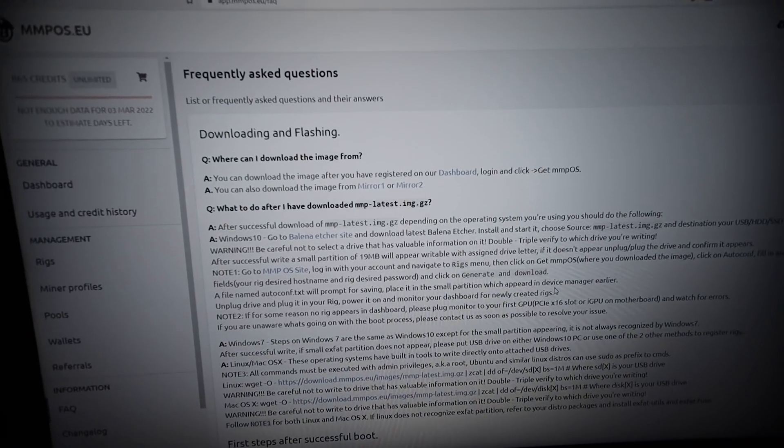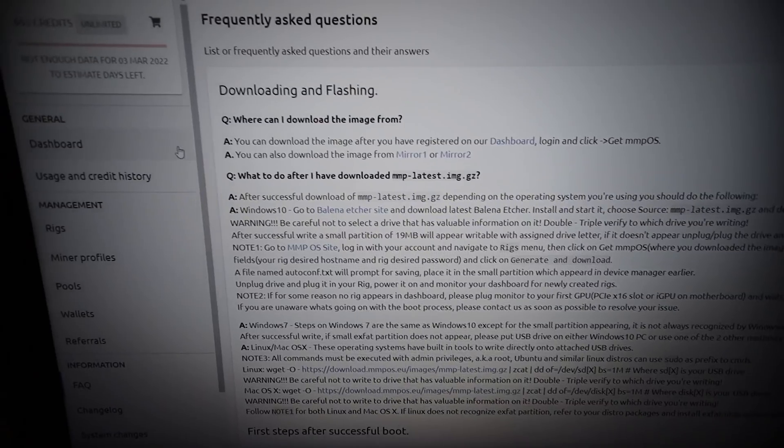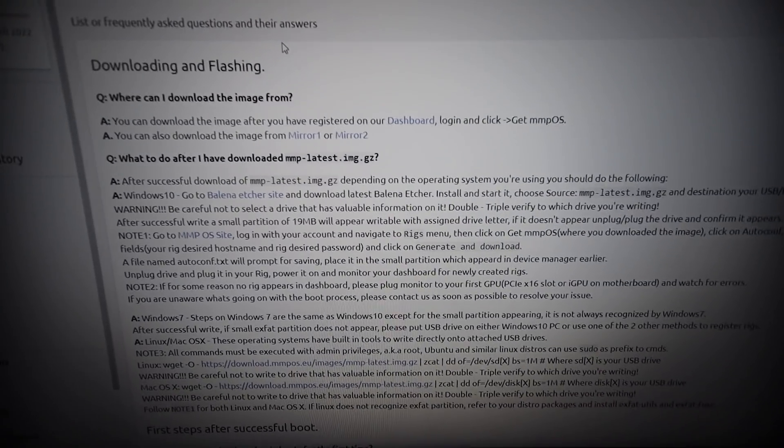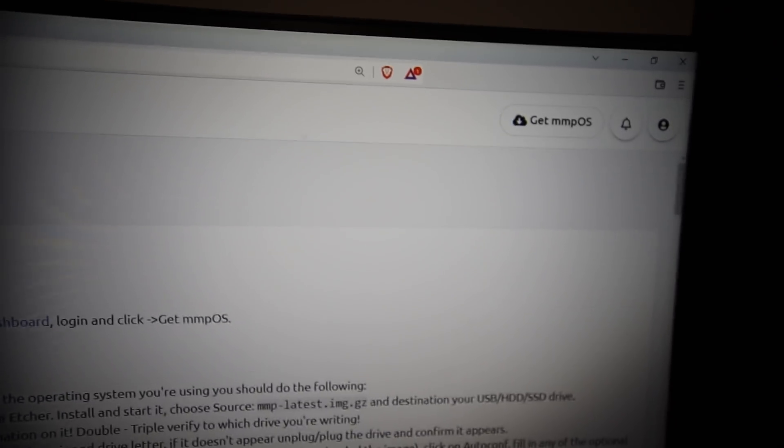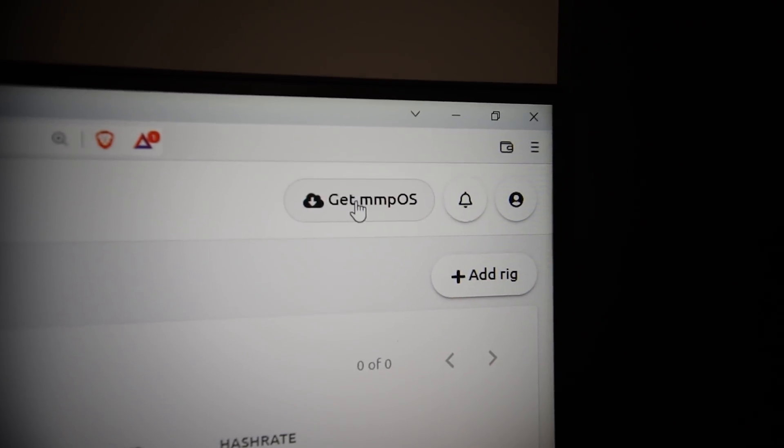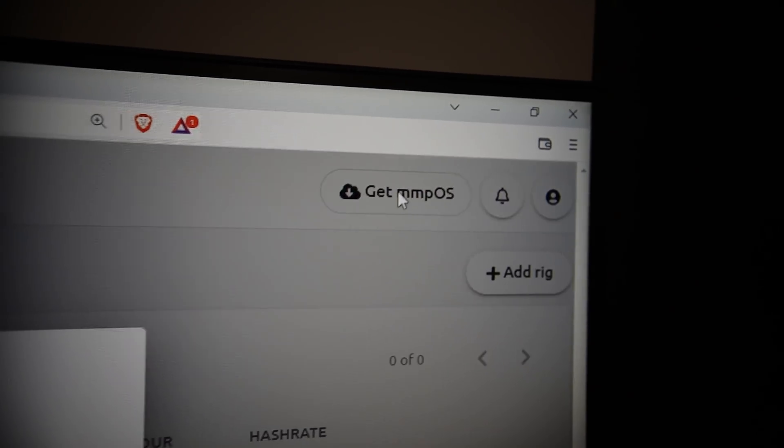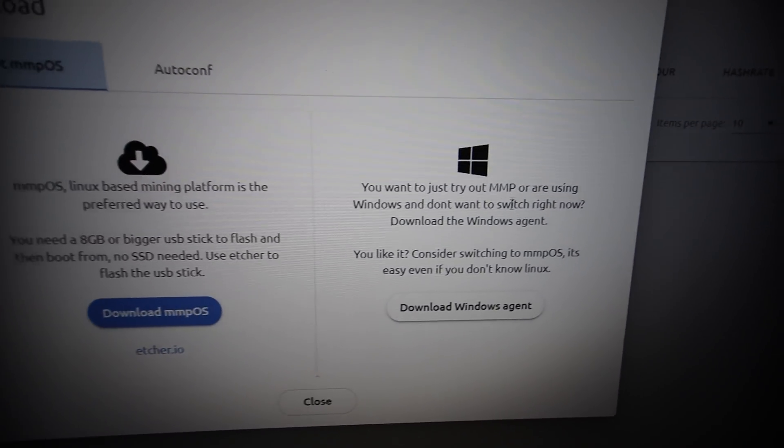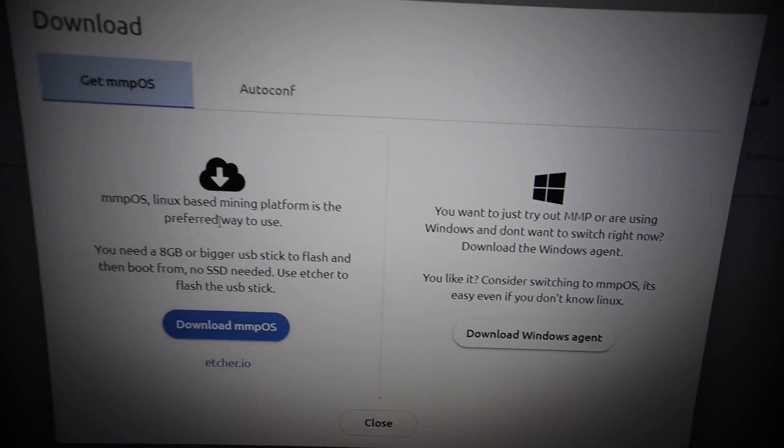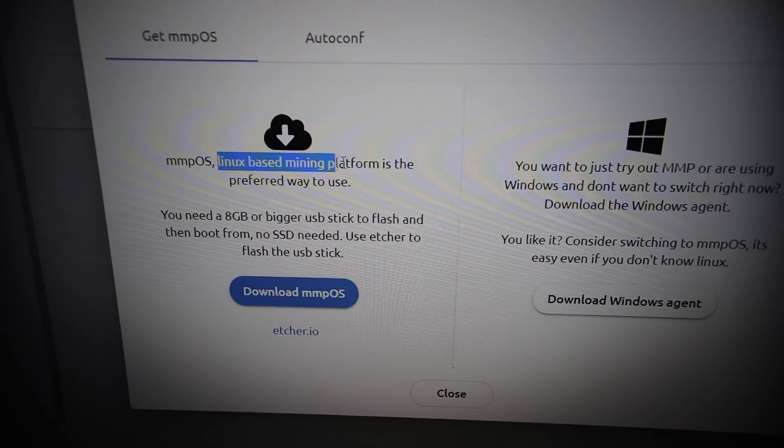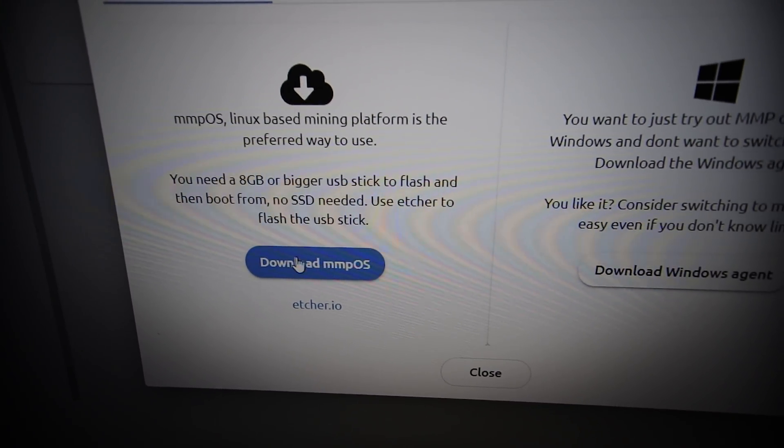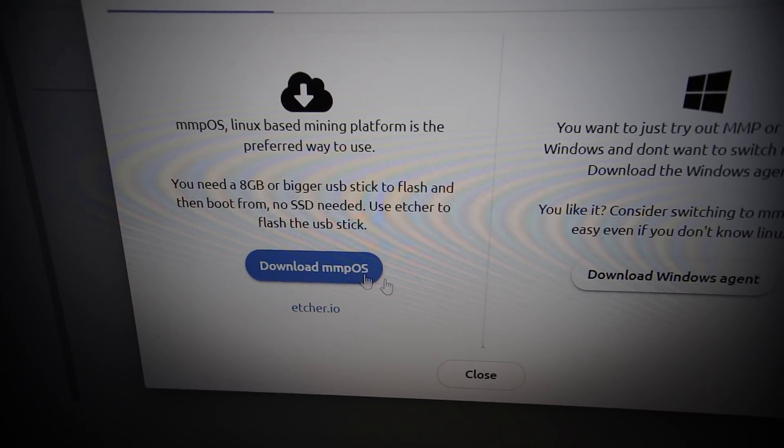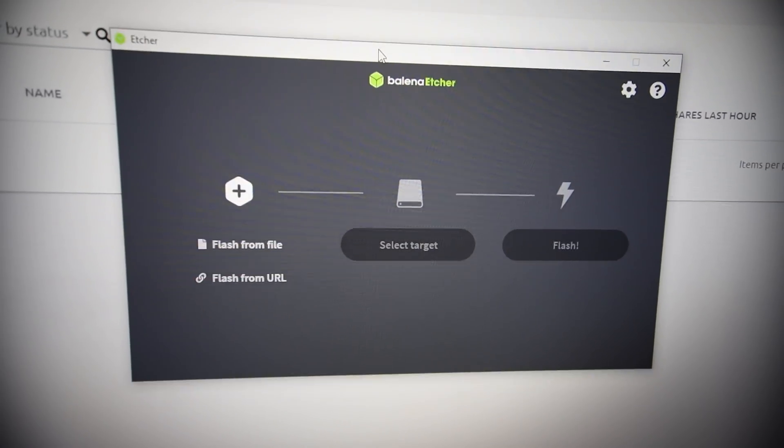Back in the mmpos website here, I've already registered for an account. If you guys are going to do the same, feel free - I have a link down below. Now we got to download the operating system. We got to get mmpos at the top right. It looks like they have a Windows option here which is pretty cool, but of course we're going to be doing the Linux-based one so that we can see the memory temperatures.